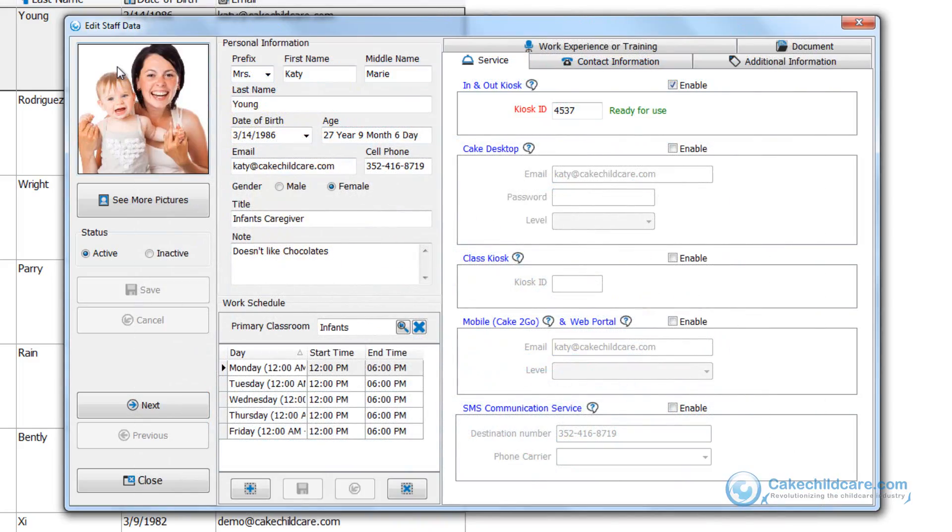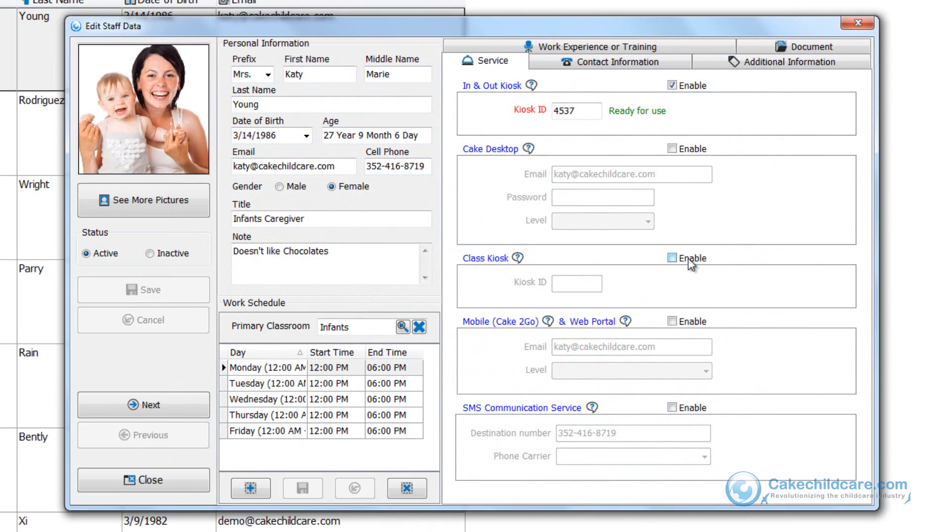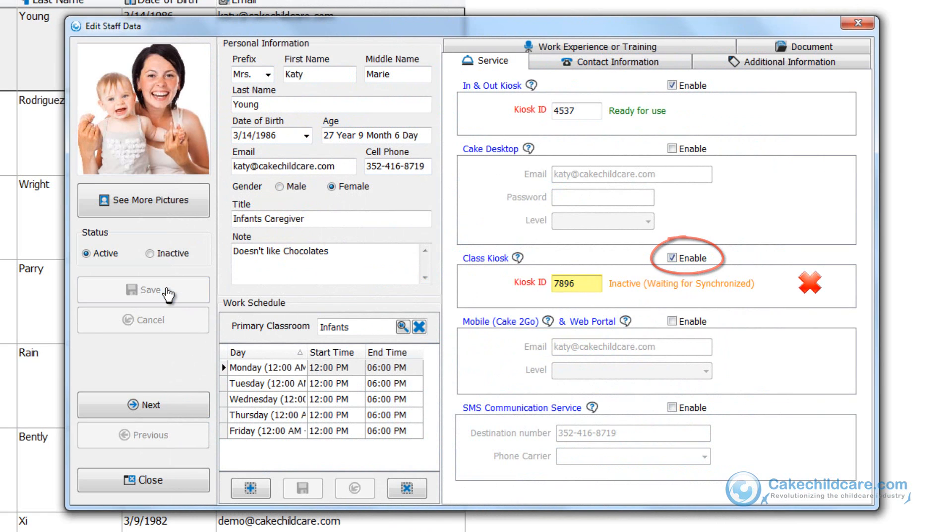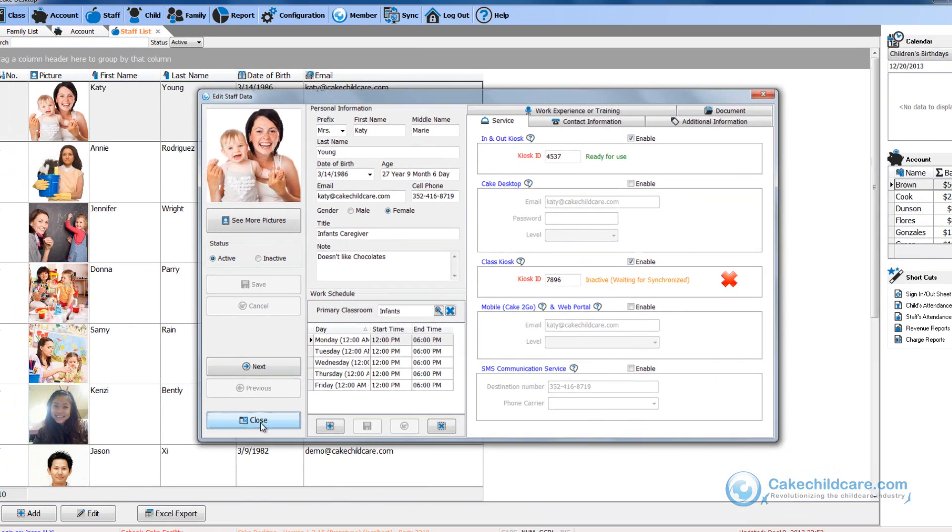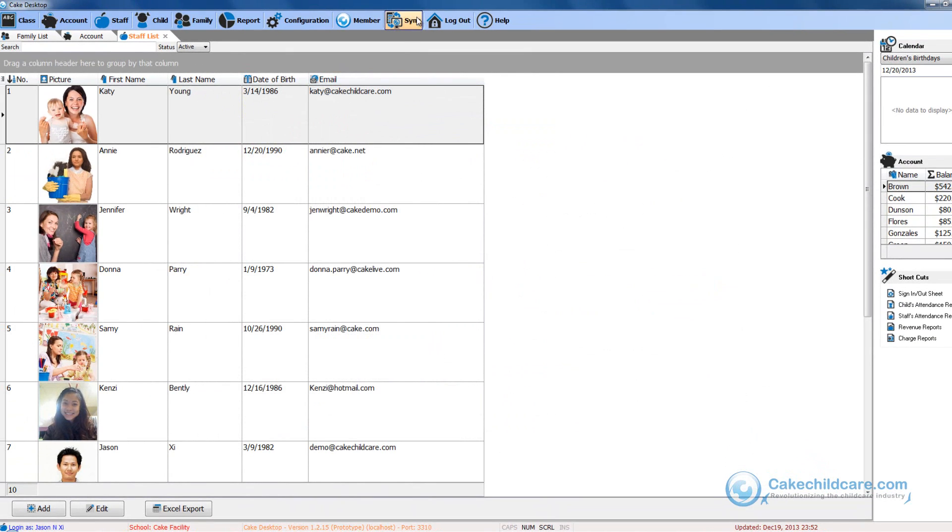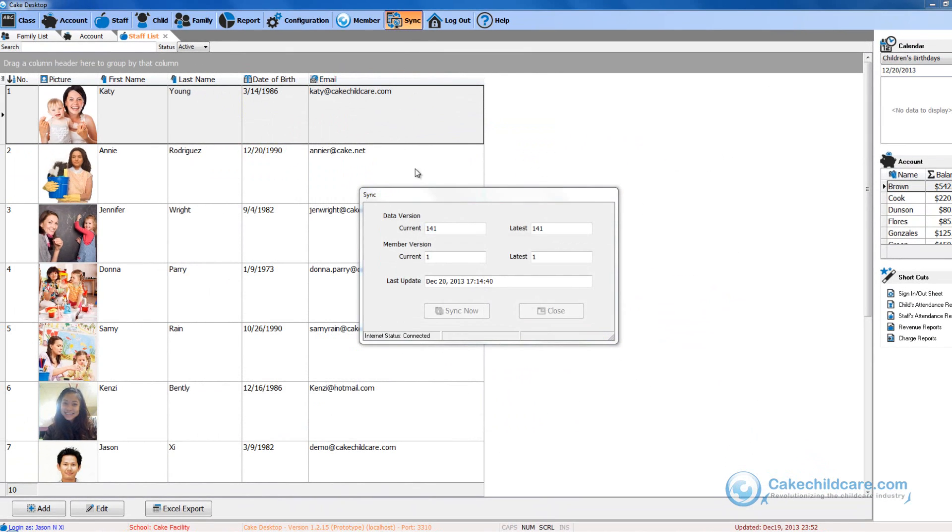The next thing I would like to give Katie is a Class Kiosk ID so that she can use our Class Kiosk app to provide daily updates of her infants with her iPad. Check the Class Kiosk box here, enter in a four-digit pin code, save, and then sync to Cake Connect.